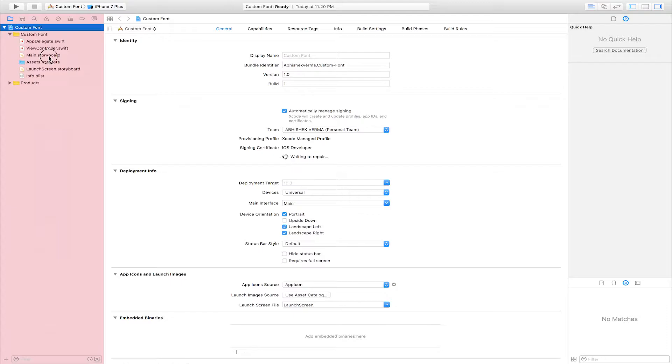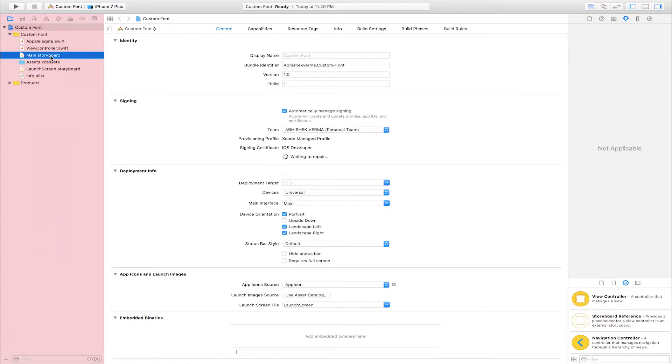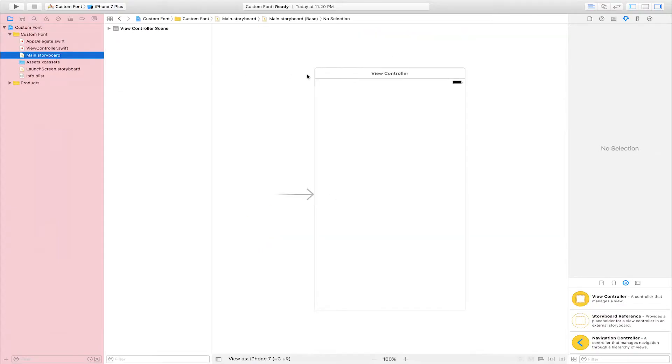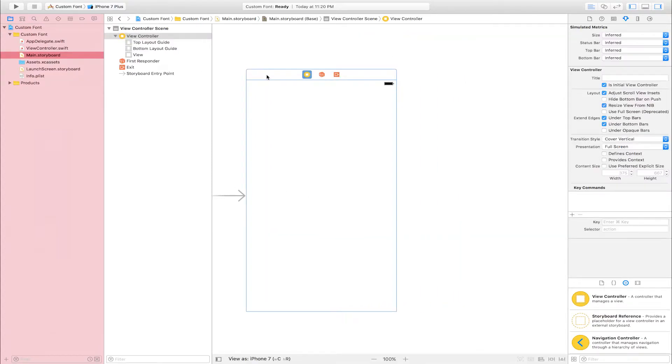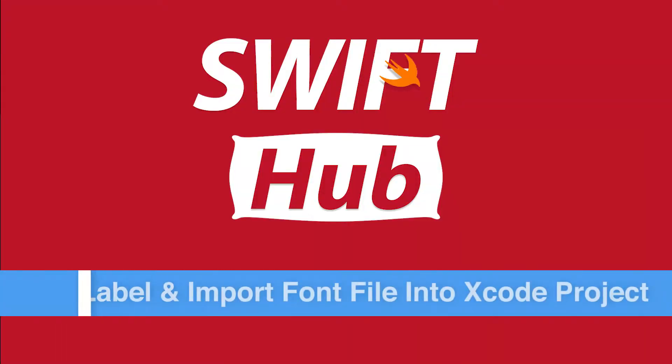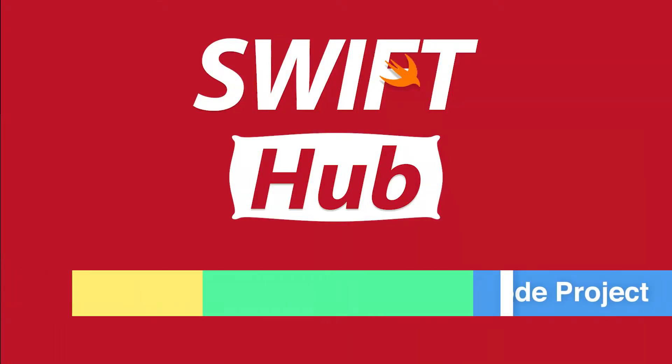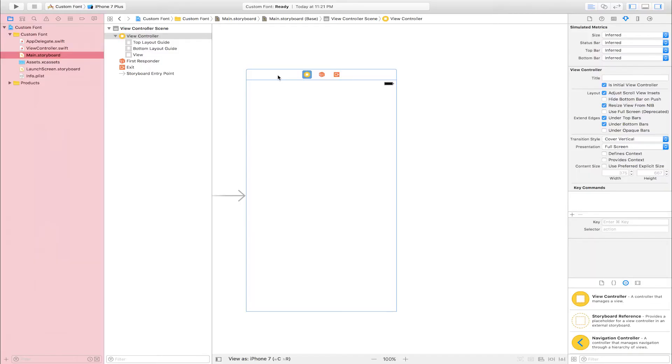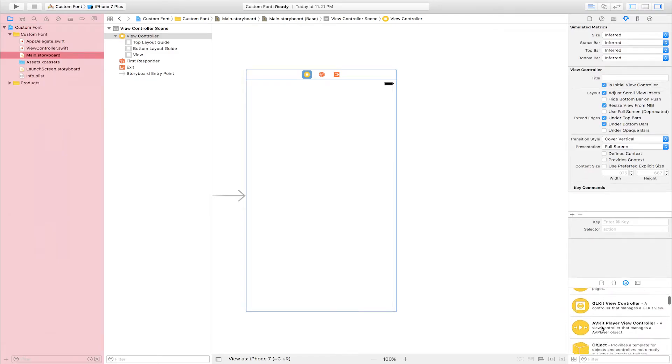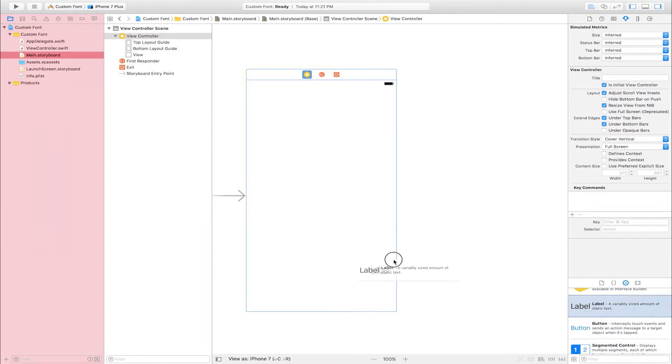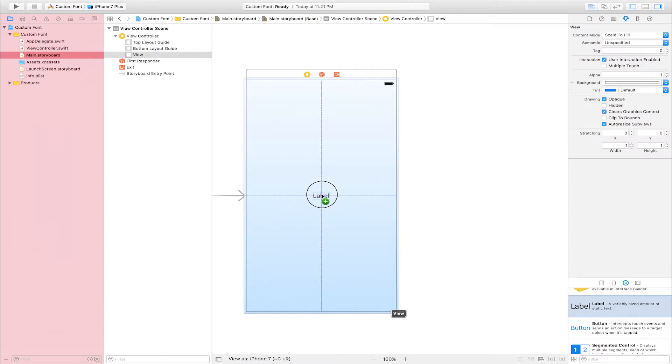Go to main storyboard. This is view controller. Add label and import font file into Xcode project. Add label into view controller. Go to object library, find label. This is label.